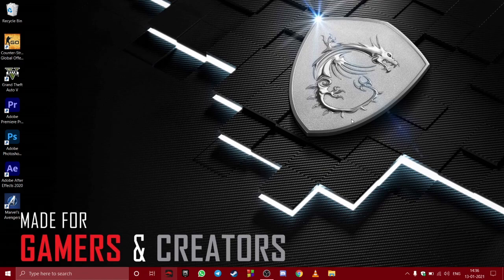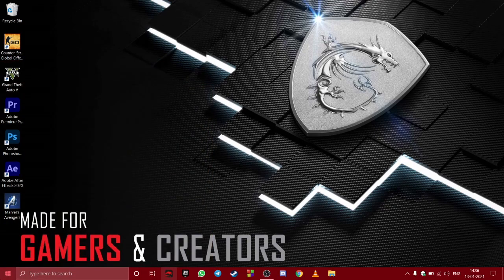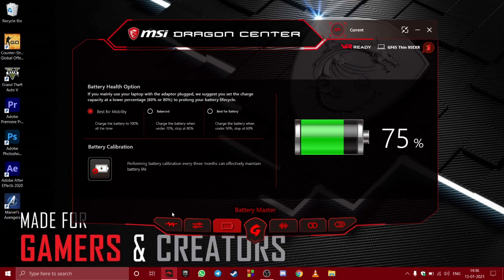But now, after doing the battery calibration from the MSI Dragon Center, I am easily getting about 2.5 to 2.7 hours of screen on time.